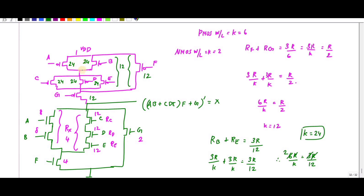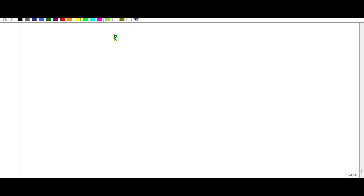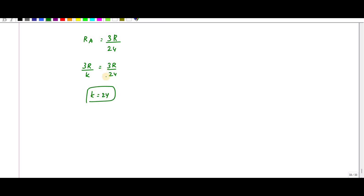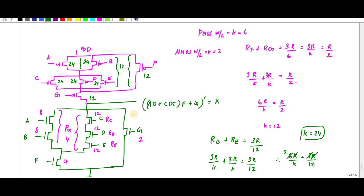Since the PMOS transistors are in parallel, they have the same k value. Verifying: Ra = 3R/24. So the complete PMOS sizing is: a=24, b=24, c=24, d=24, e=24, f=12, g=12. This completes the transistor sizing.